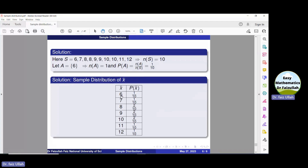There is only one 6, so its probability is 1/10. There is one 7, so probability is 1/10. There are two 8s, so probability is 2/10. There are two 9s with probability 2/10. There are two 10s with probability 2/10. Similarly, we have probability of 11 and 12. This table containing all possible values of the statistic x̄ and their corresponding probabilities is called the sampling distribution of x̄.